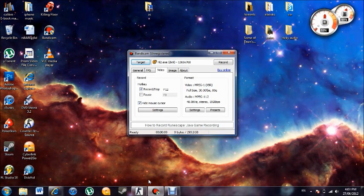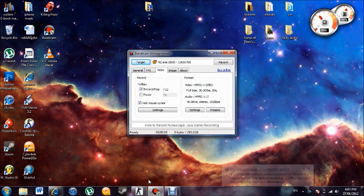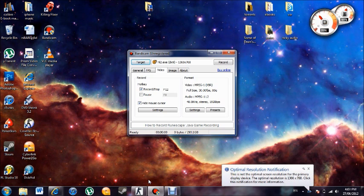Hey there everyone, I'm just going to do a really quick and simple tutorial on how to record your gameplay on Steam. An example would be Modern Warfare, Killing Floor, CS — pretty much any Steam game you'd like to record.